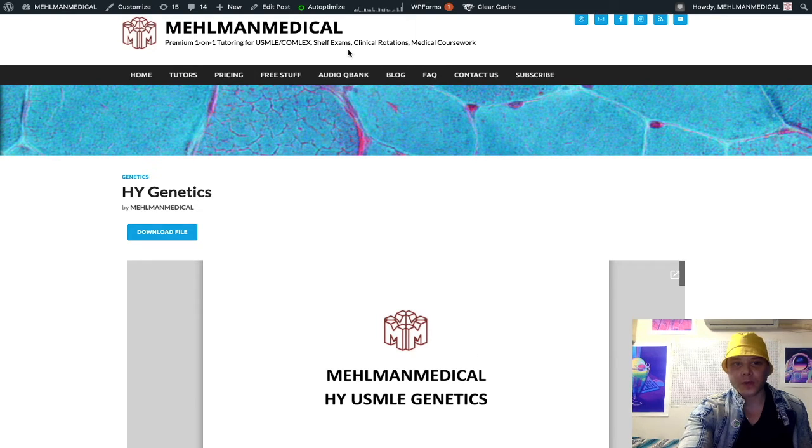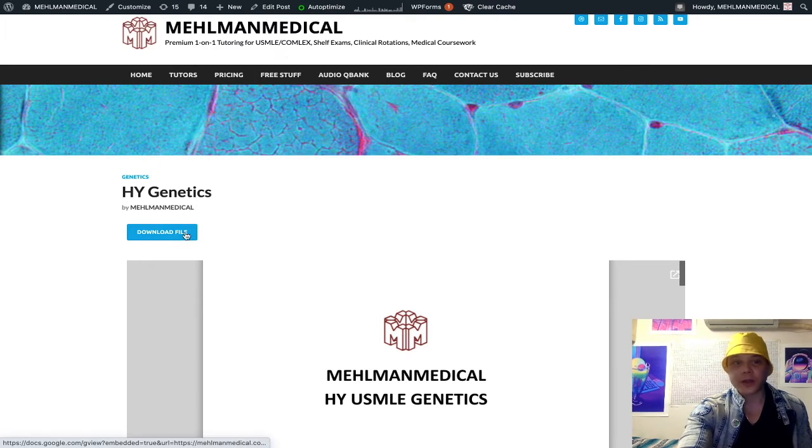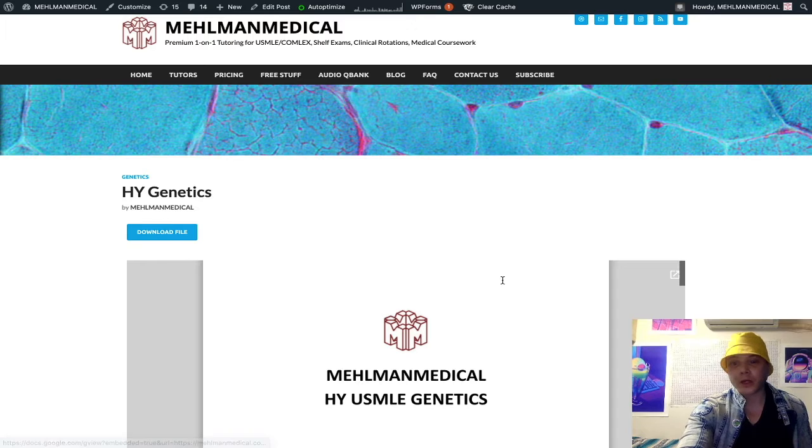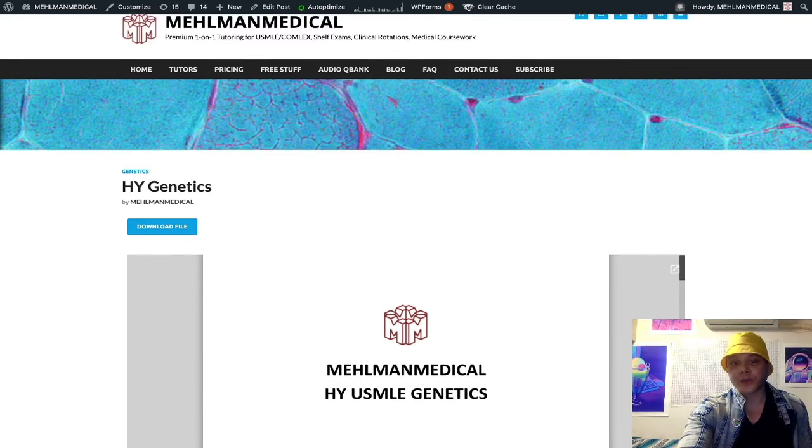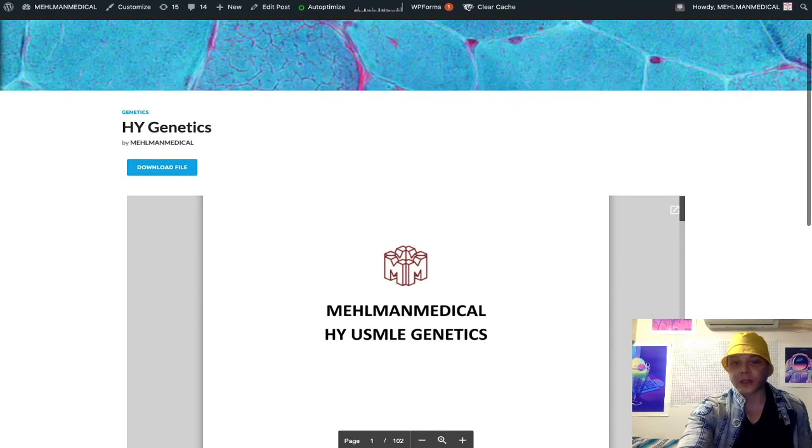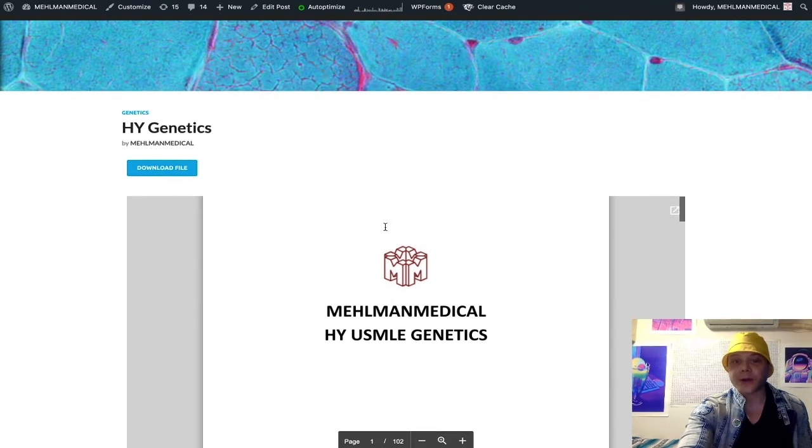You can get it from my site, melmanmedical.com. You can download it using this button, or you can view it straight from the site like I'm doing right now.